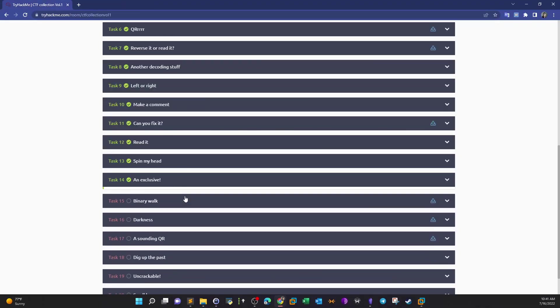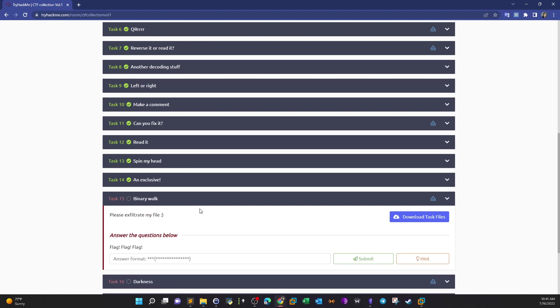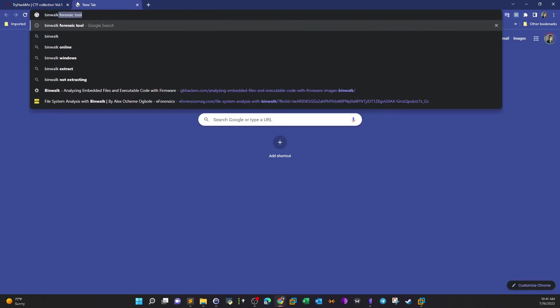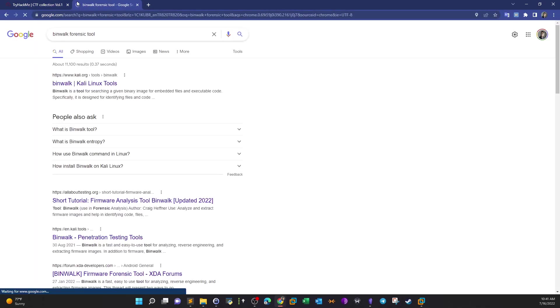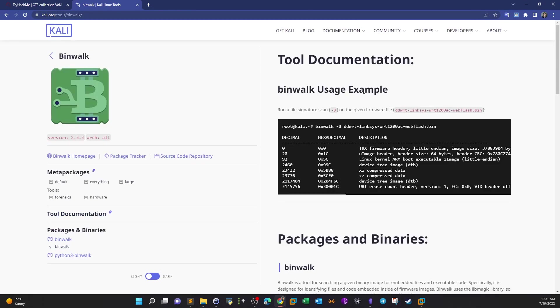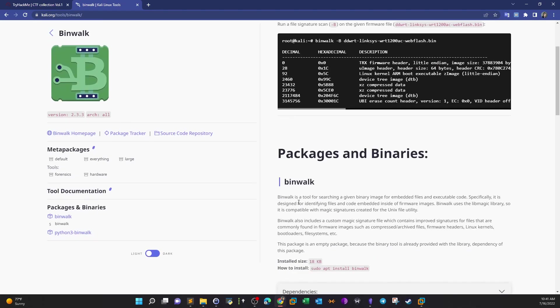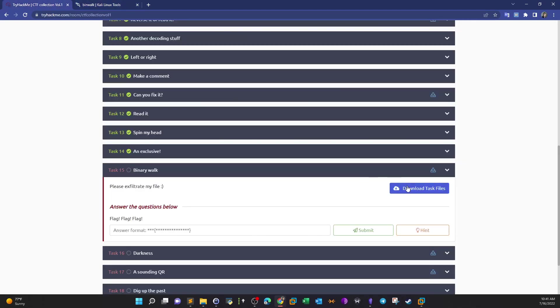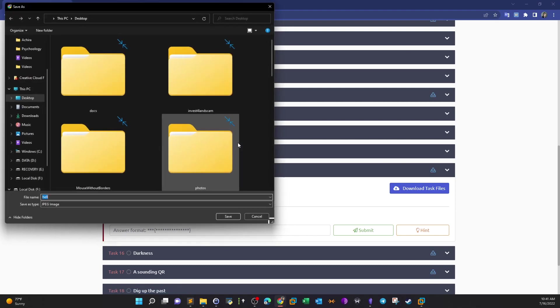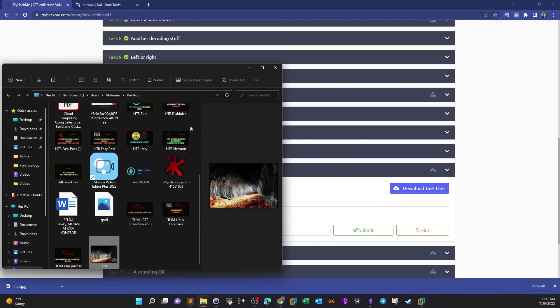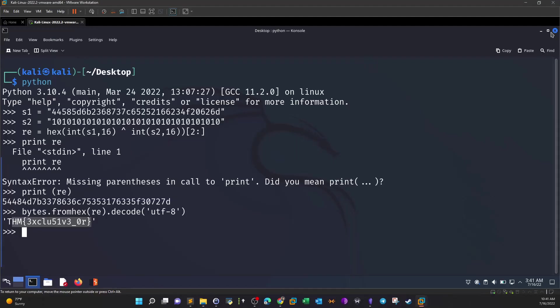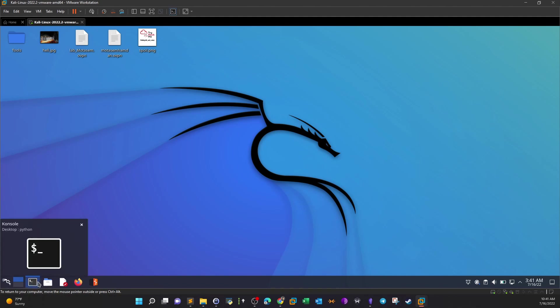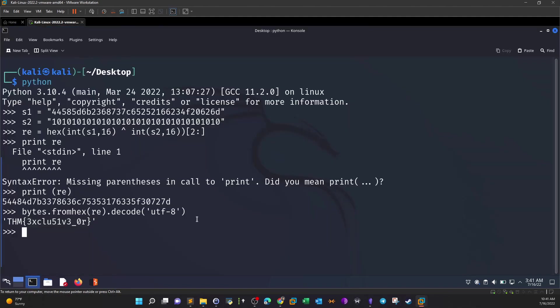Coming up next, the last one: Binwalk. Please exfiltrate my file. The name suggests that we use one of the most prominent tools in the forensic field which is binwalk. If you Google binwalk, it's a forensic tool used to extract embedded contents in image files. So as with the description here, binwalk is a tool for searching a given binary image for embedded files and executable code. If we download this one, so this is the hell image, let's copy that to the virtual machine.